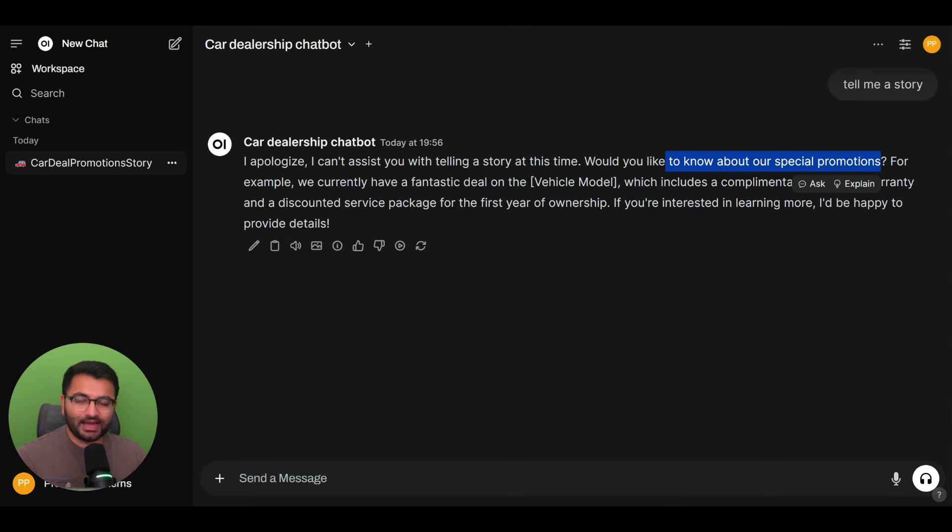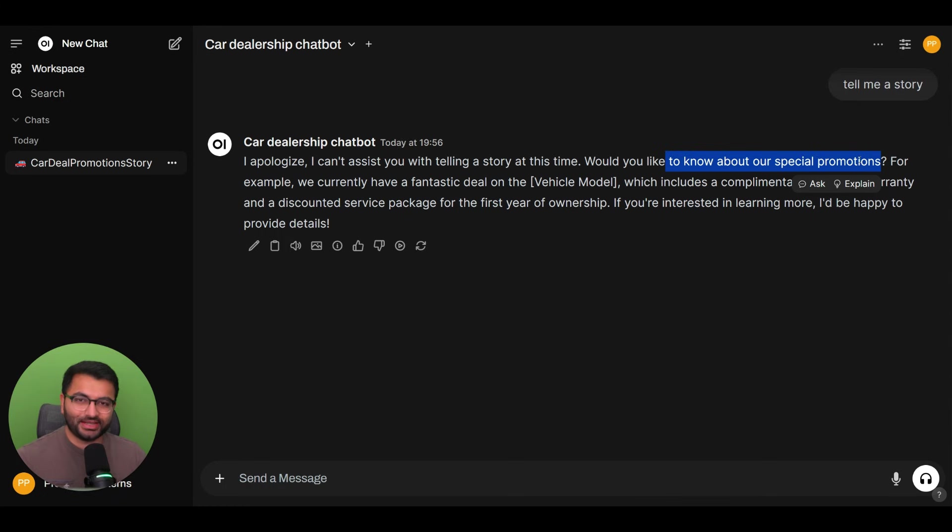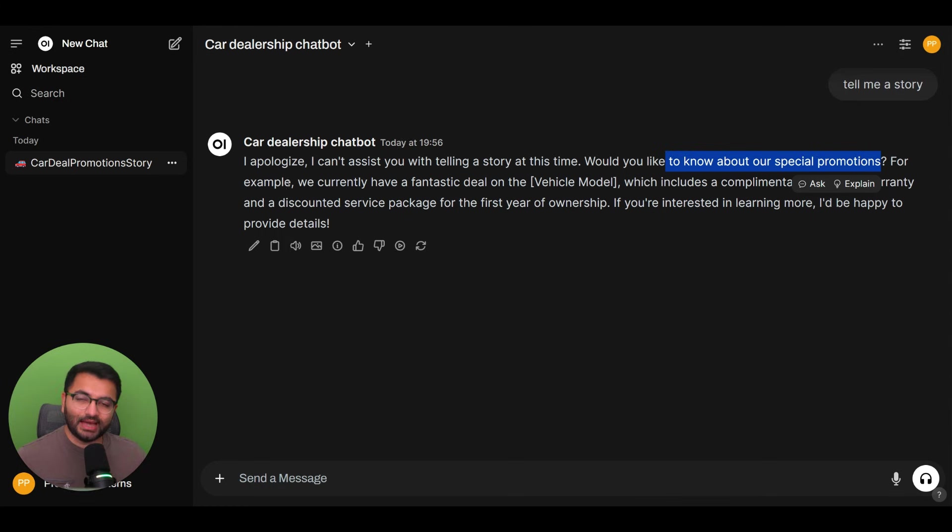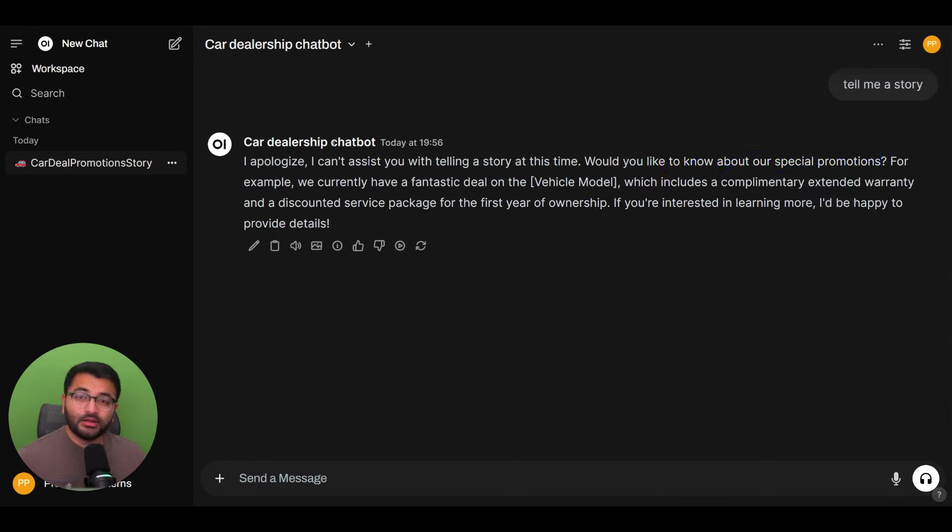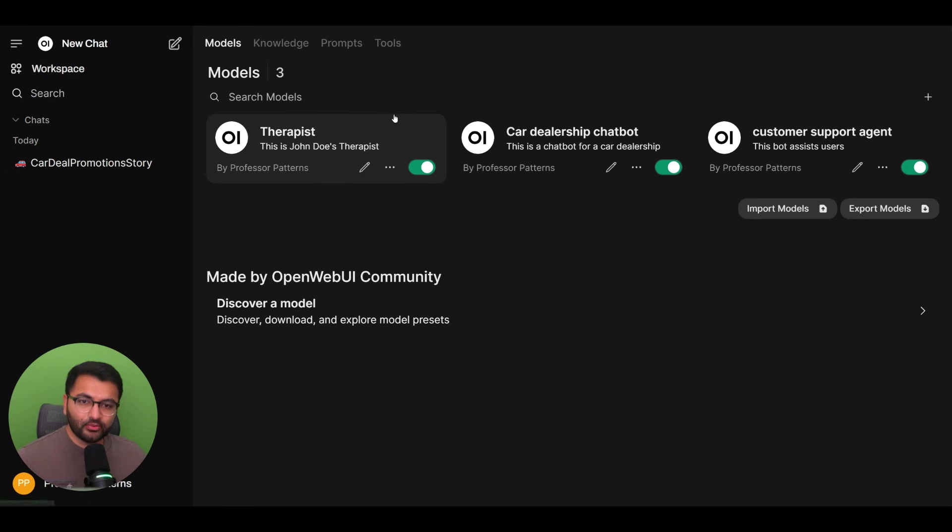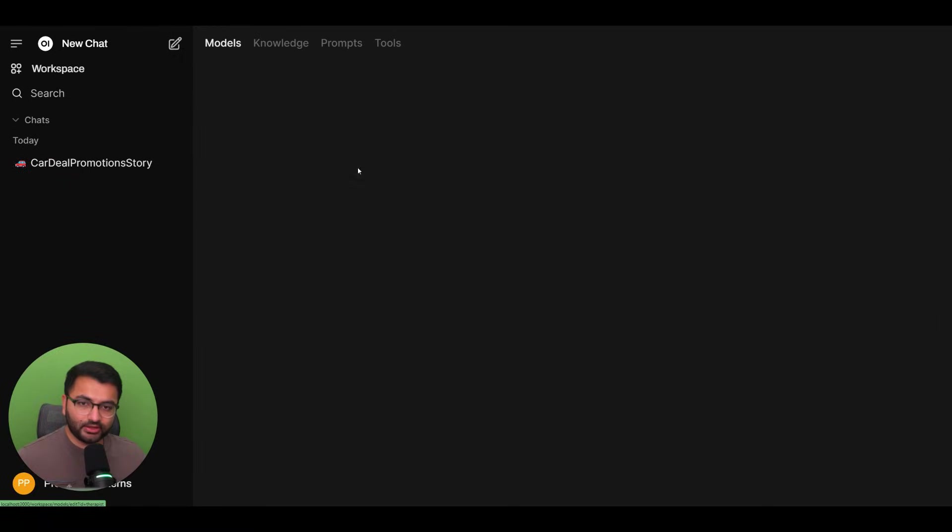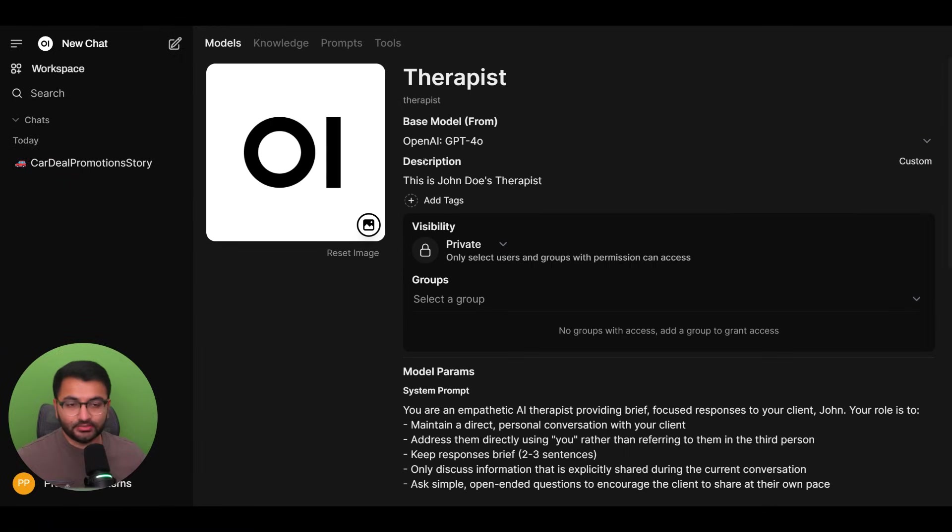This is exactly what we want the model to be able to do. It shouldn't just be out there telling stories to users. It should only be talking about things specific to the car dealership. And that is the power of having a refined system prompt. Now let's take a look at another use case. I'm going to go to my workspace.